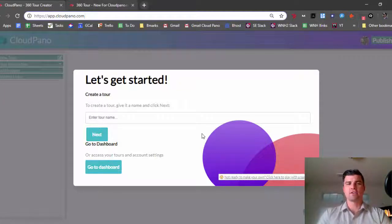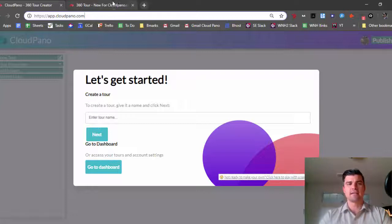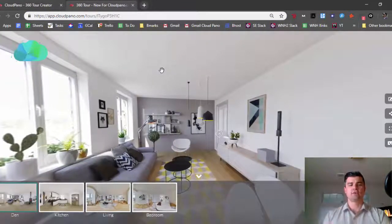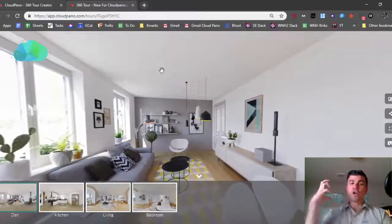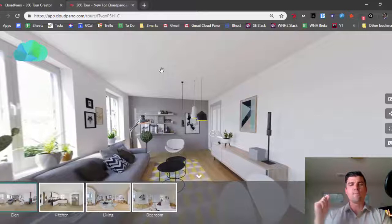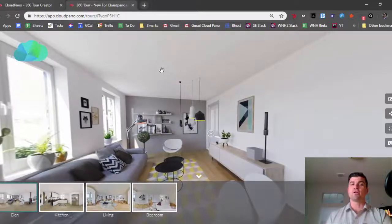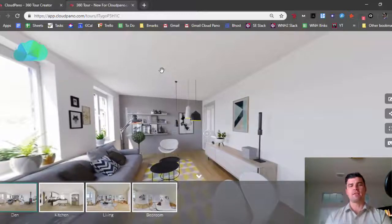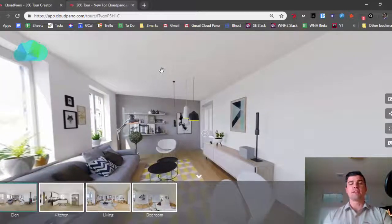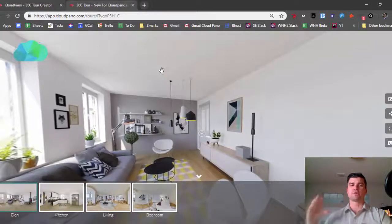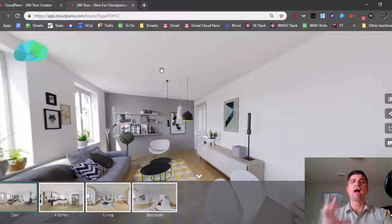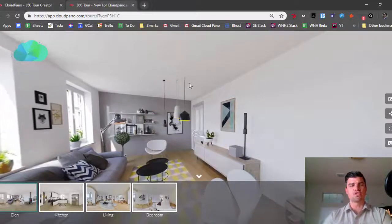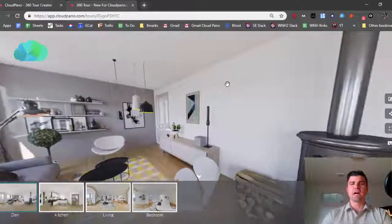Before we actually go and make a tour, I wanted to go ahead and show you what one looks like when it's all said and done and finished. So this is a 360 tour. This is what your users see when you share a piece of real estate, or when you market a piece of real estate to someone. If you send them a text of your tour link, if you put it on the MLS, or if you're selling an apartment complex or renting out an Airbnb, however you are using 360 virtual tours to market your property, this is what the user will see.